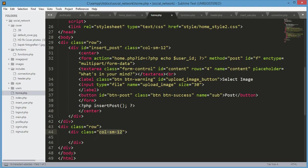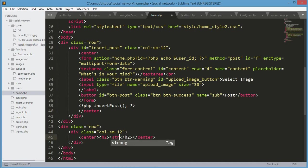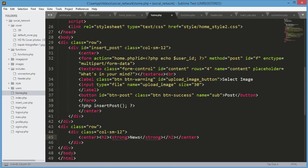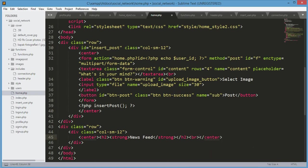In here we will open a center tag, then h2 tag, then strong tag. We will type News Feed. Over here we will type br, and after the center tag we will open the PHP tags.